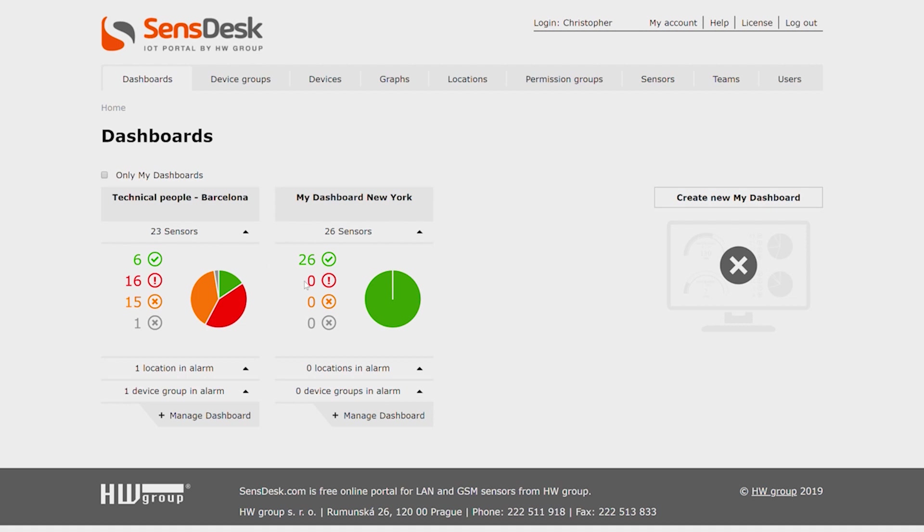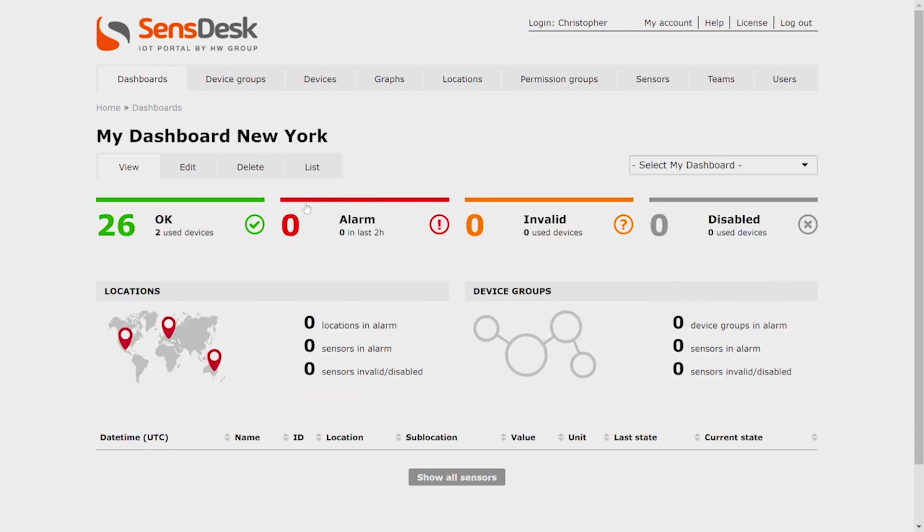When we need to change something in our new dashboard, click on the dashboard name and we can then edit or, if necessary, we can delete it.